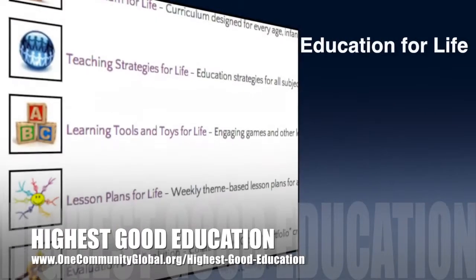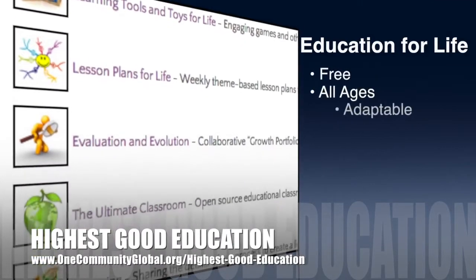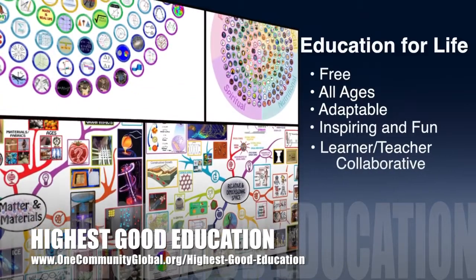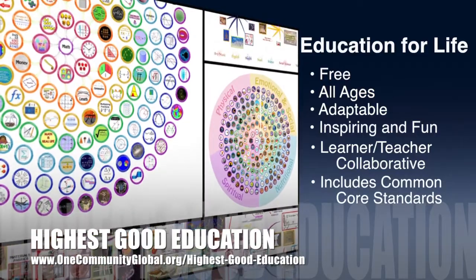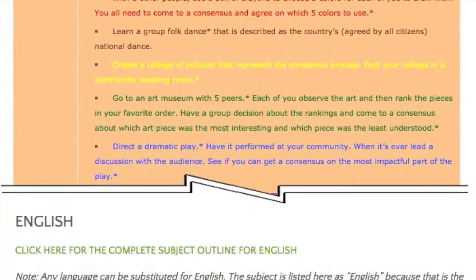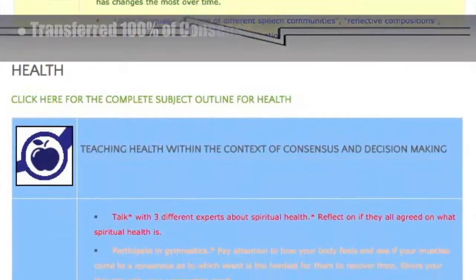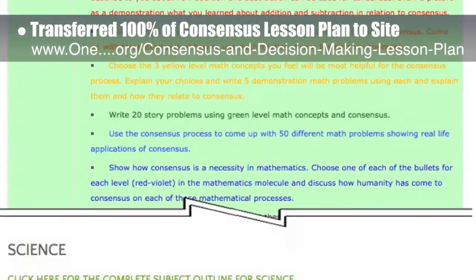One Community's approach to highest good education is open source and free shared, designed for all age groups, adaptable to any schooling environment, inspiring and fun for all participants — learner, teacher, collaborative — and includes U.S. Common Core standards. This week, the core team, which includes pioneer members plus those helping who don't wish to be individually acknowledged, transferred all of the written content for the consensus and decision-making lesson plan to the website.